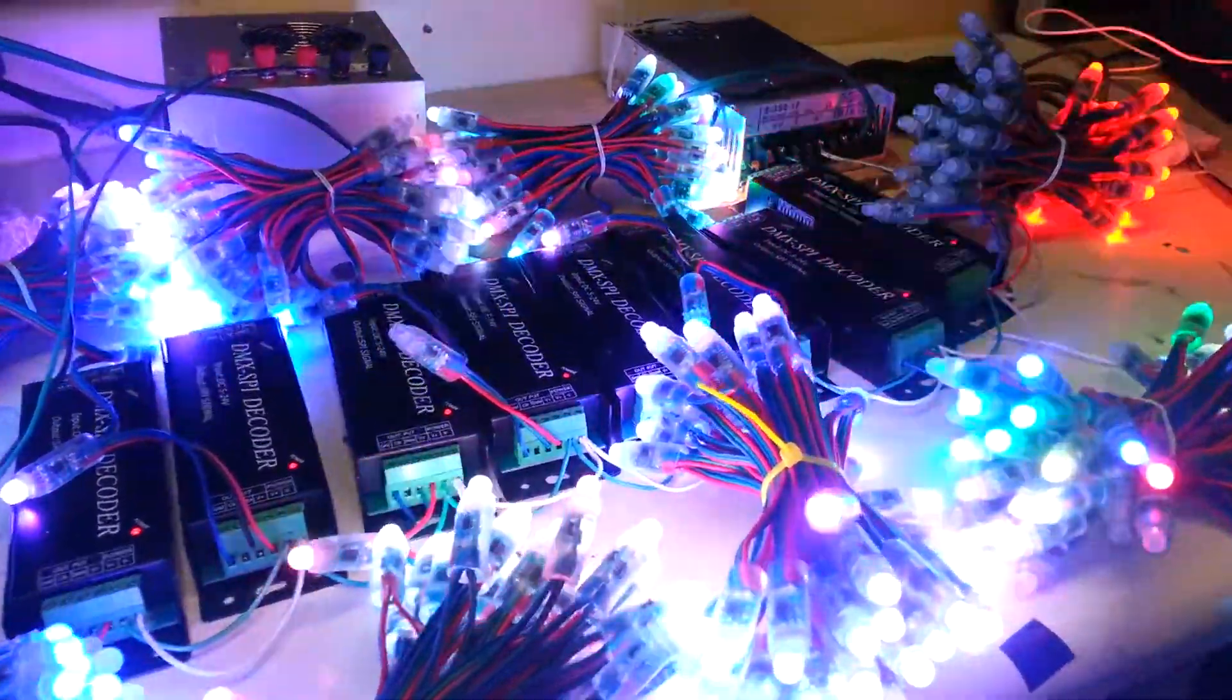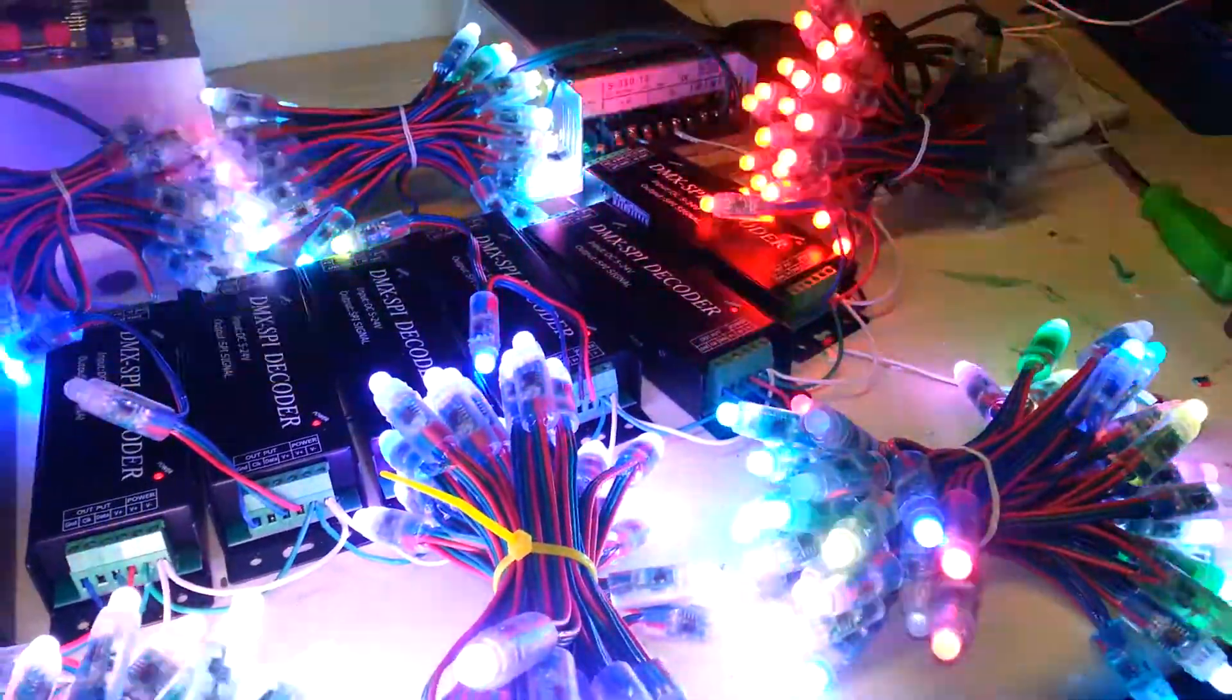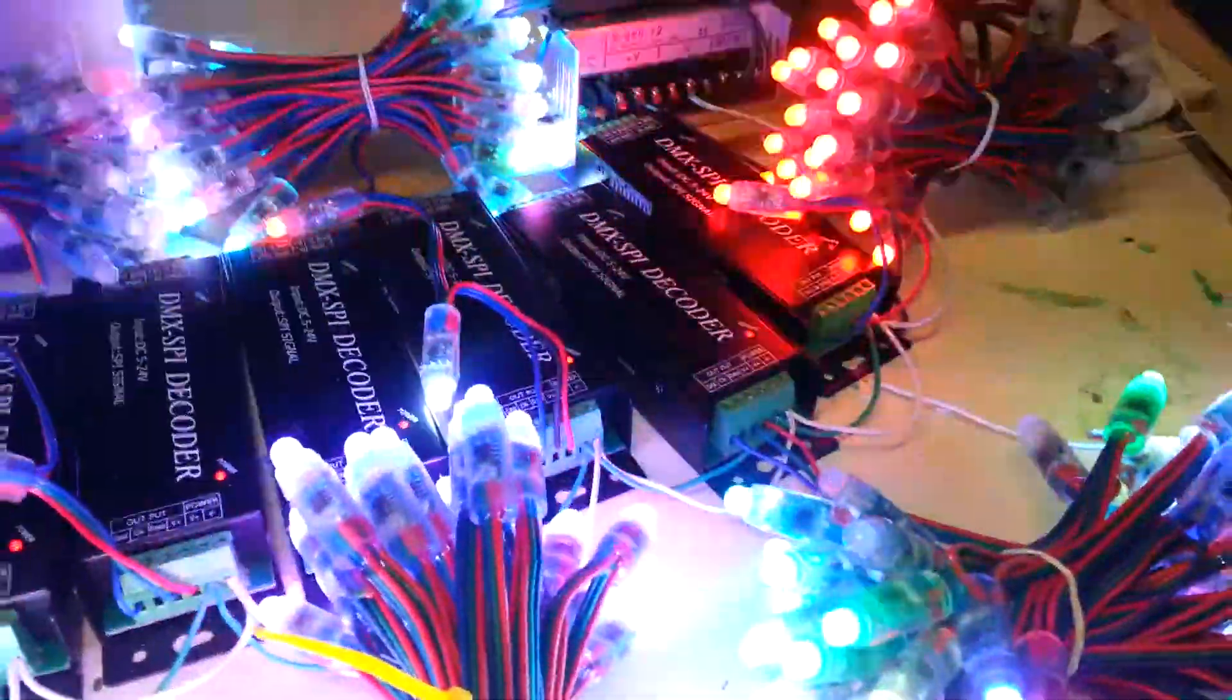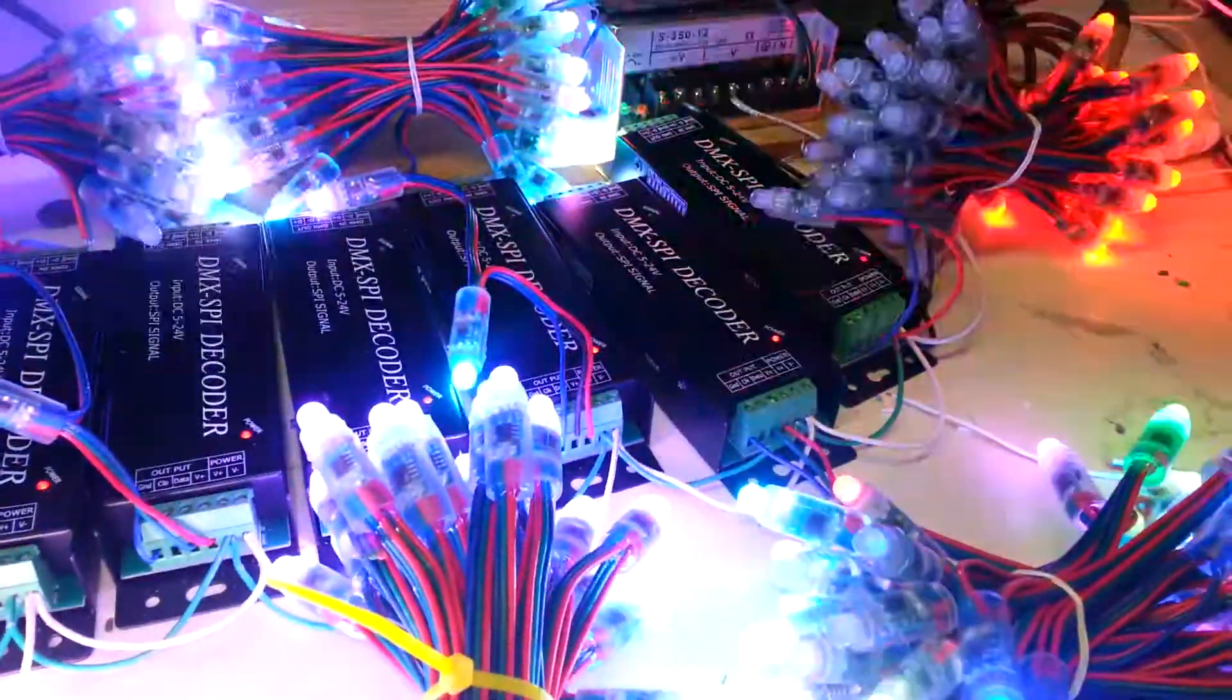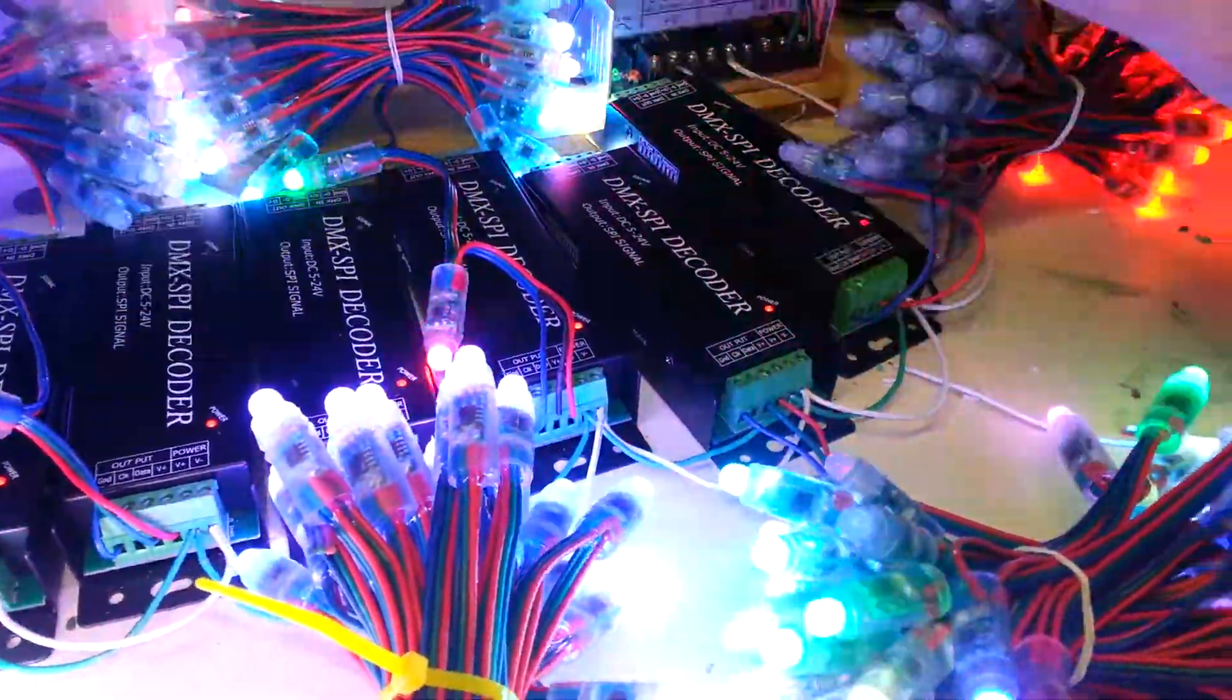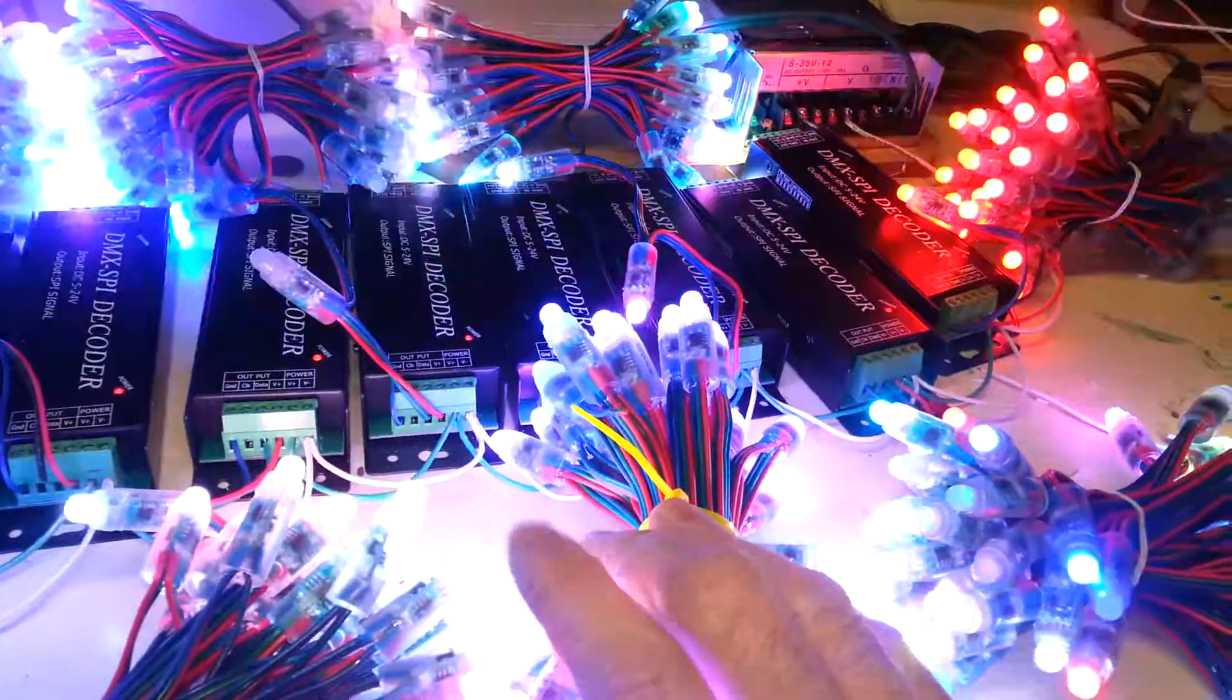Hello guys, this is Clyde here and I wanted to give you a really quick look at these DMX decoders and the pixels for the starter kit.